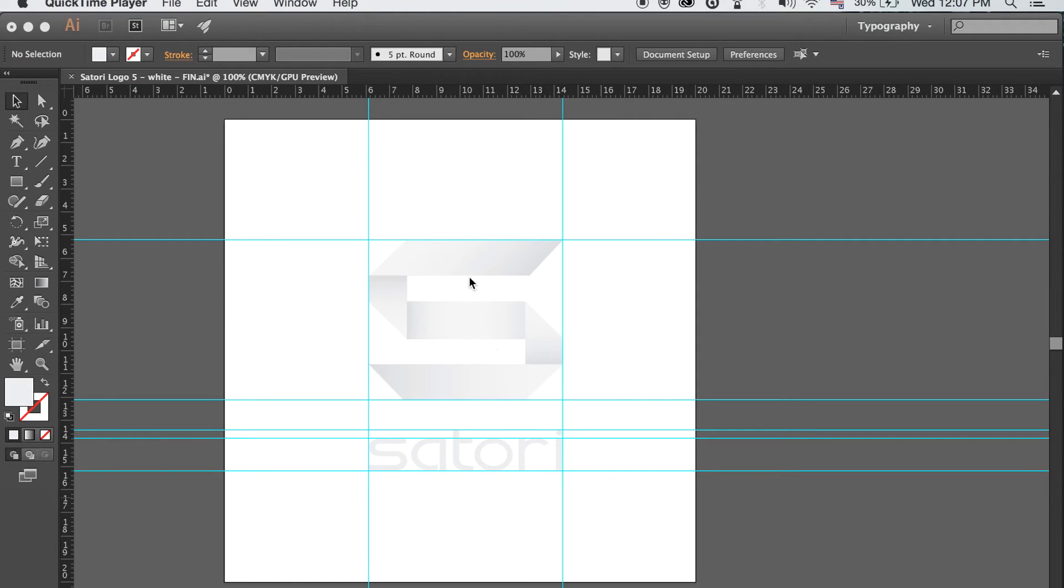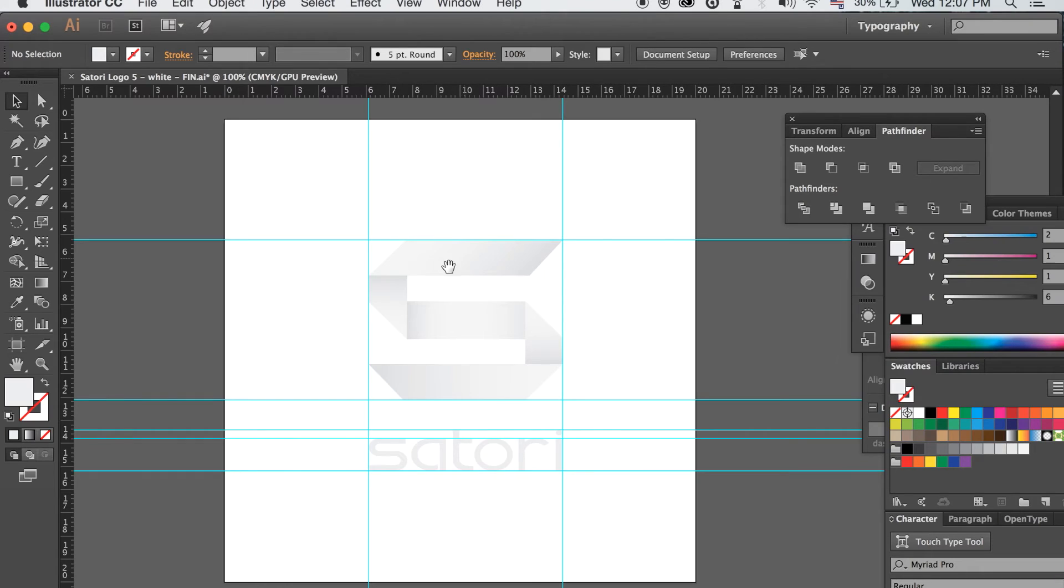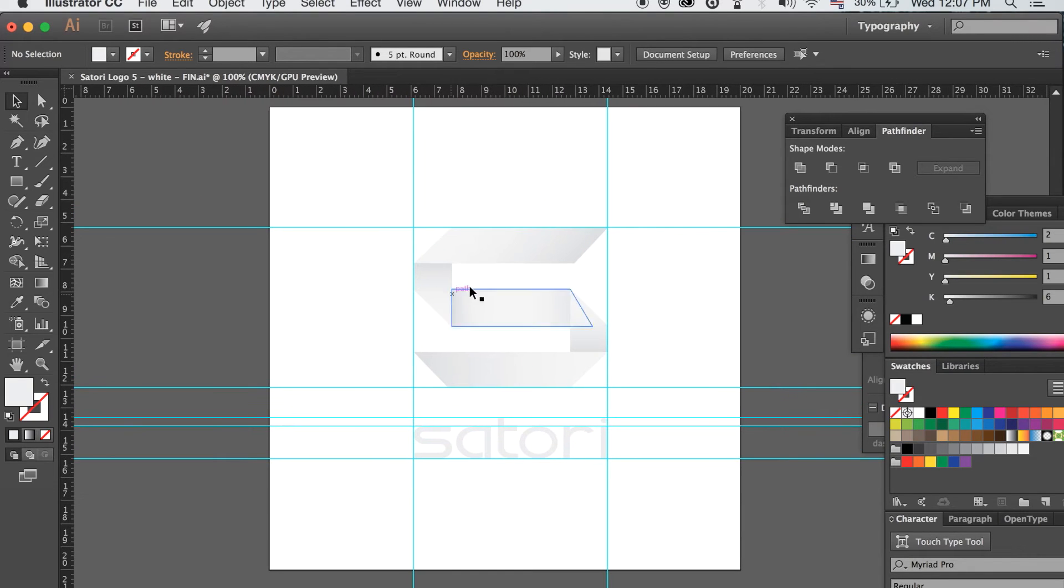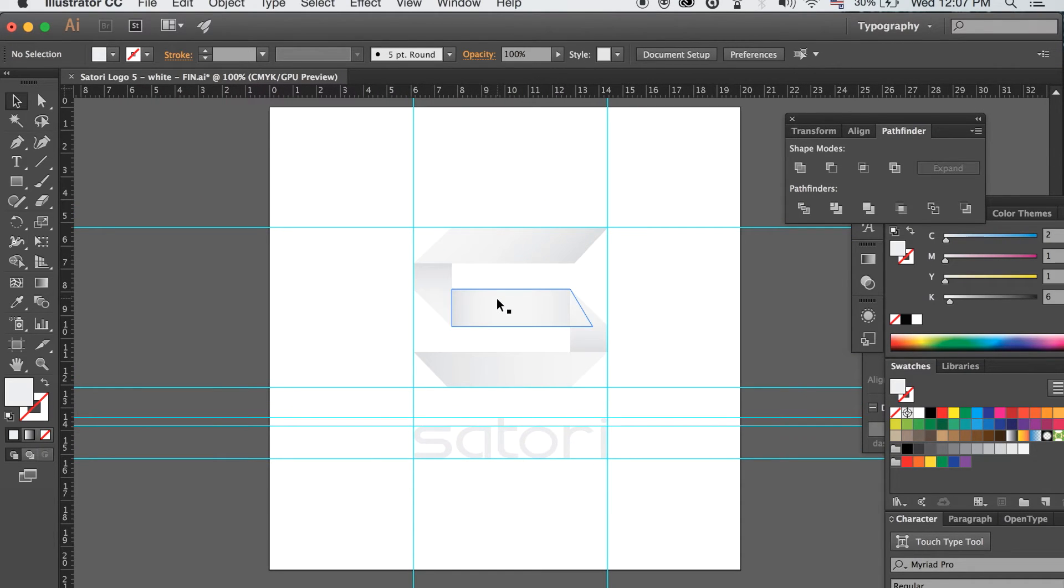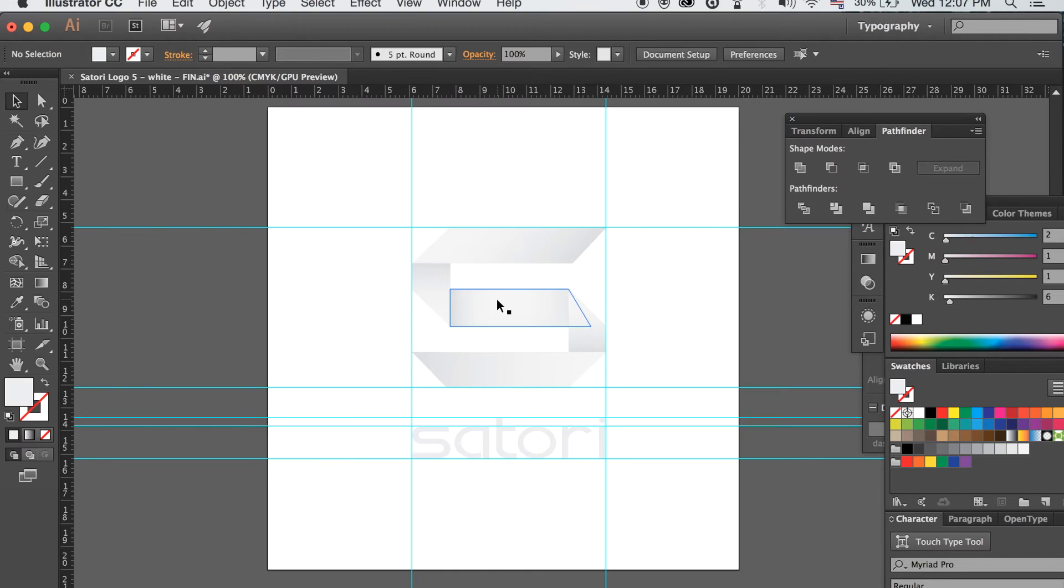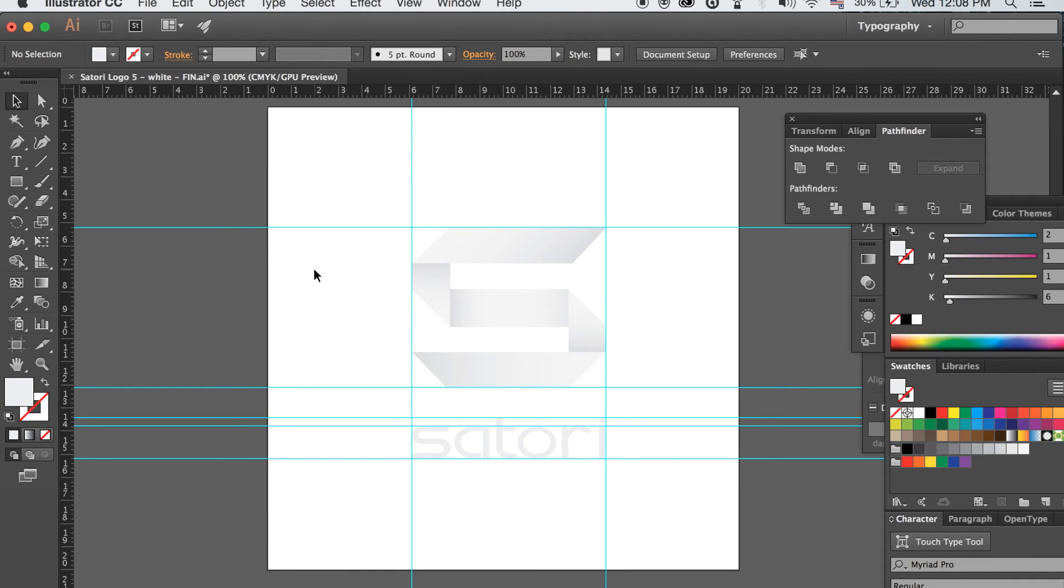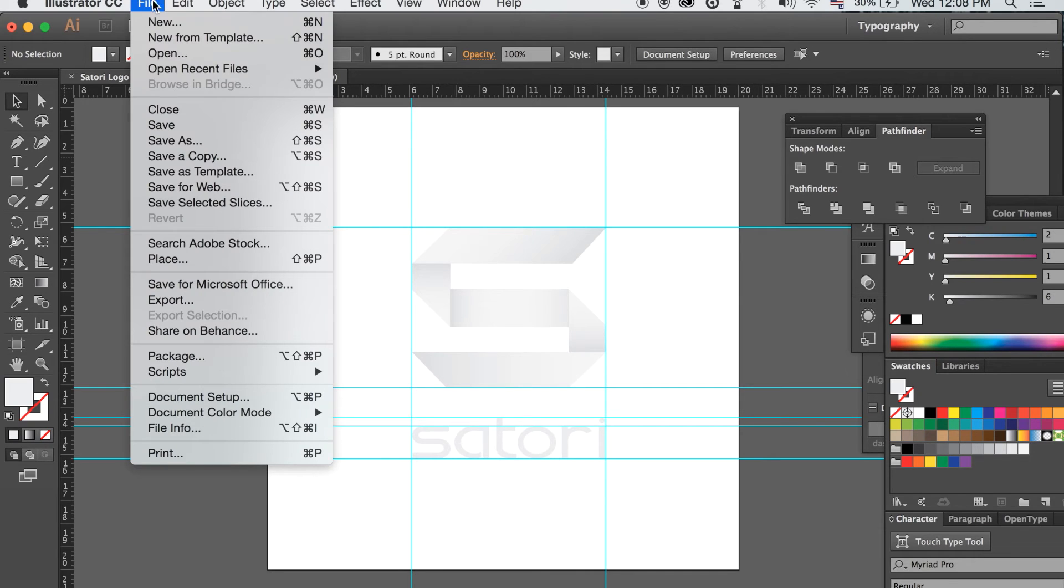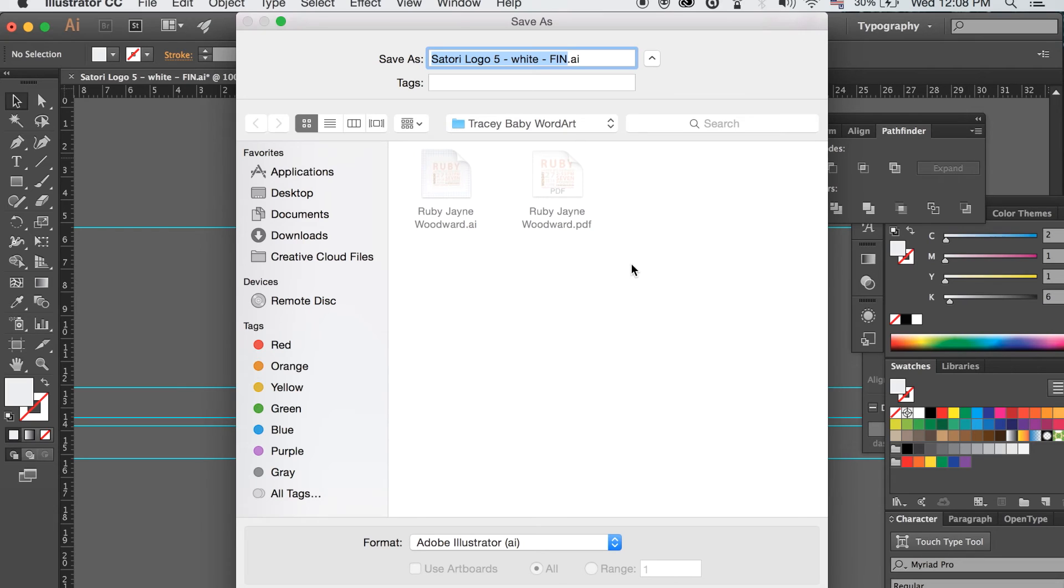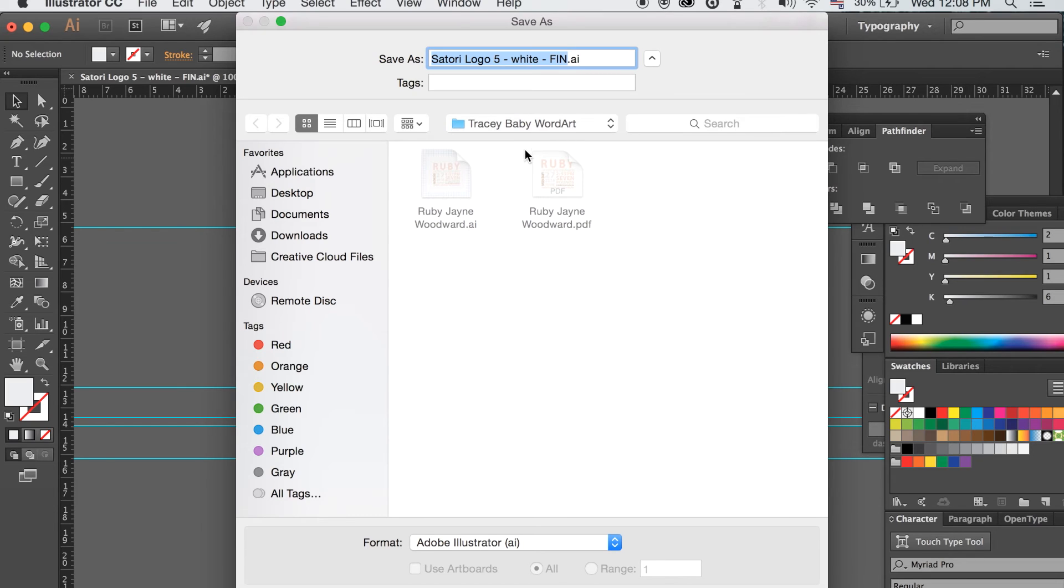For my third and final point, I want to quickly go through file formats and what you should be using to export your logo designs to your clients. Here is my Satori logo in greyscale. First of all, I'm going to show you how to save to Adobe Illustrator file, native file. Now this is going to basically send your logo to a client, and they can only open it in Adobe Illustrator.